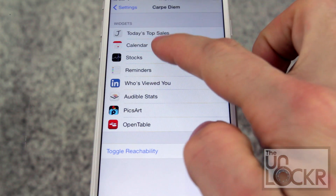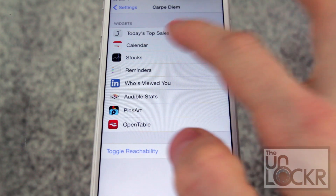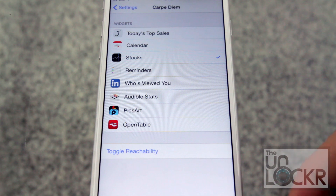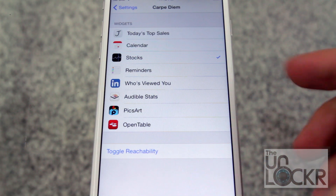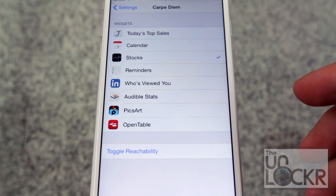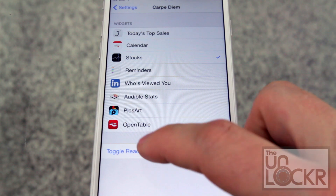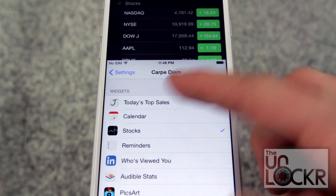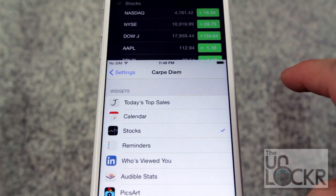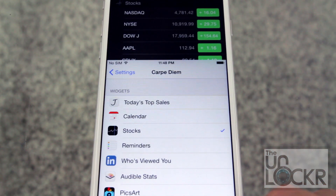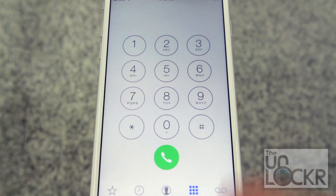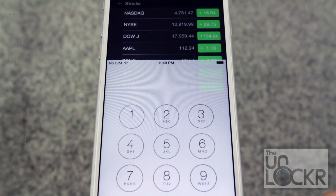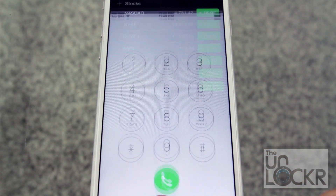You can just select whichever one you want to show up, and then you can either double tap the home button like you normally would to make reachability happen, or you can tap this button here and see what that looks like. And of course that'll work so long as you're in any app — it doesn't matter which one. And there you go.